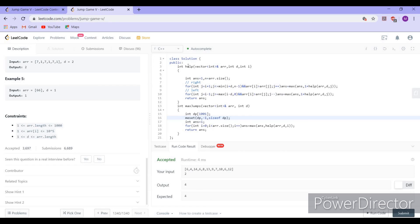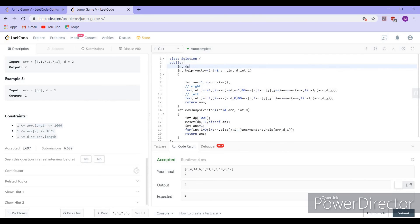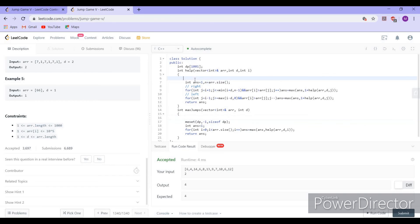We pass the DP array or create it locally. If we have already visited the ith index — that is, if DP[i] is not equal to minus one — we simply return DP[i]. Otherwise, we compute the answer and set DP[i] equal to the answer before returning.